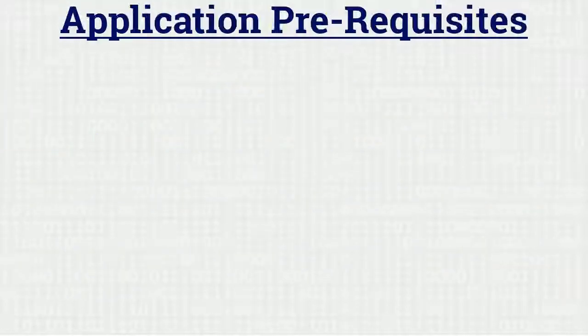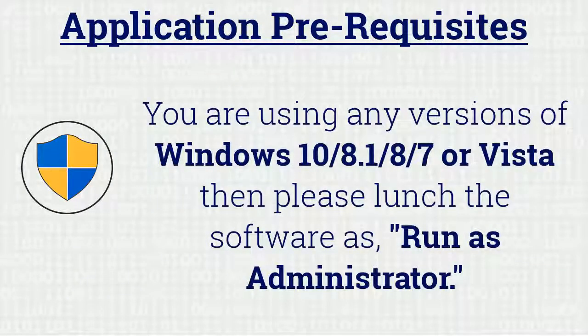If you are using any versions of Windows mentioned here, then please launch the software as run as administrator.